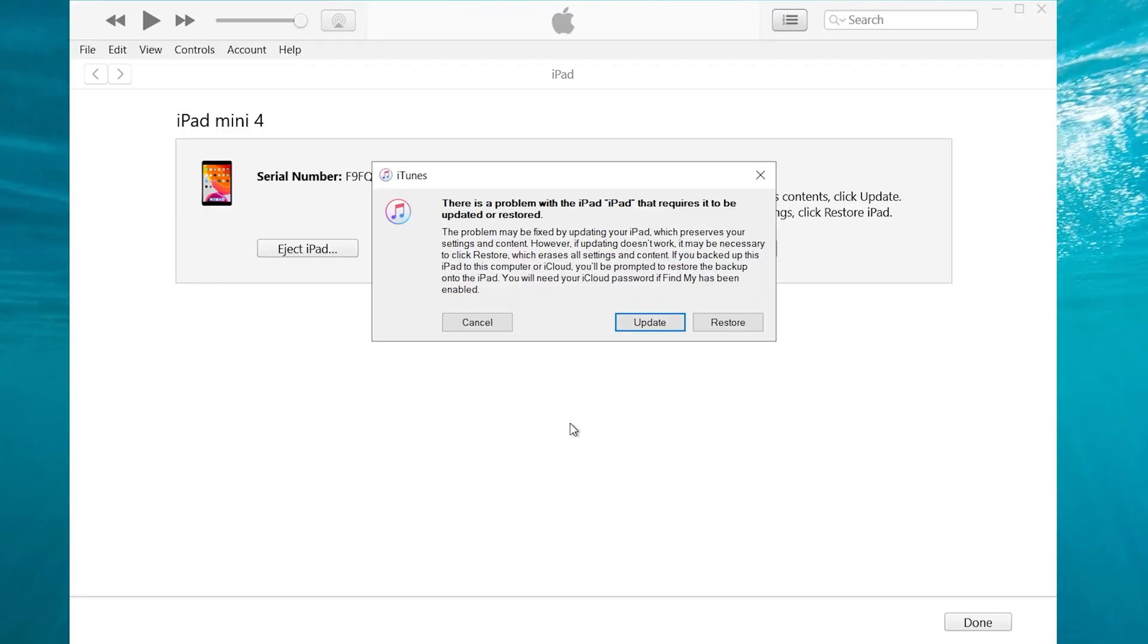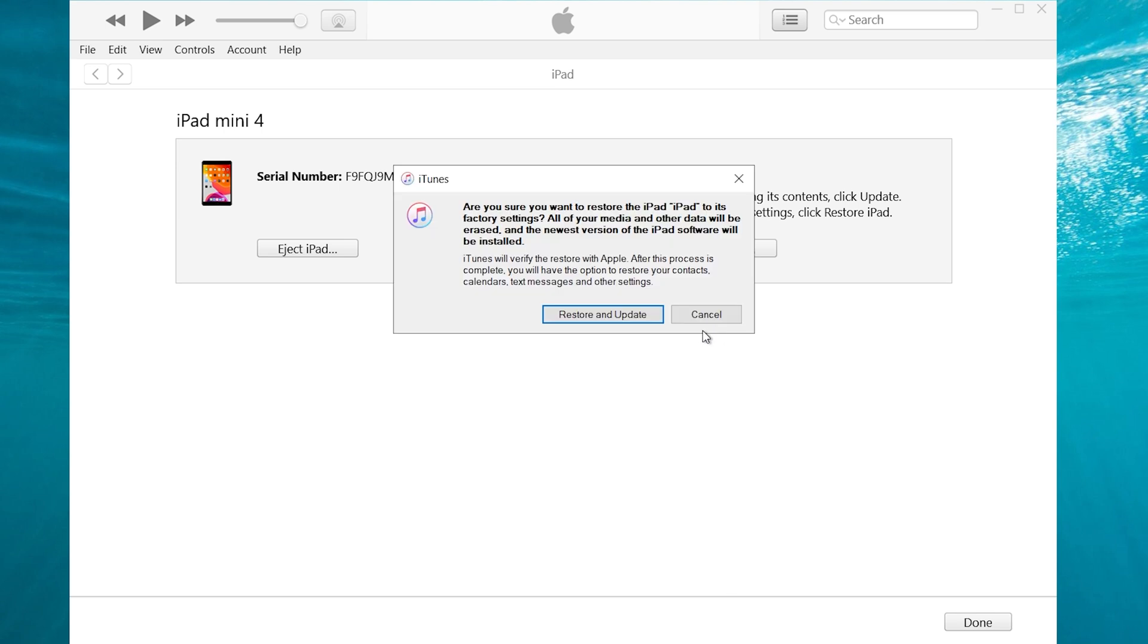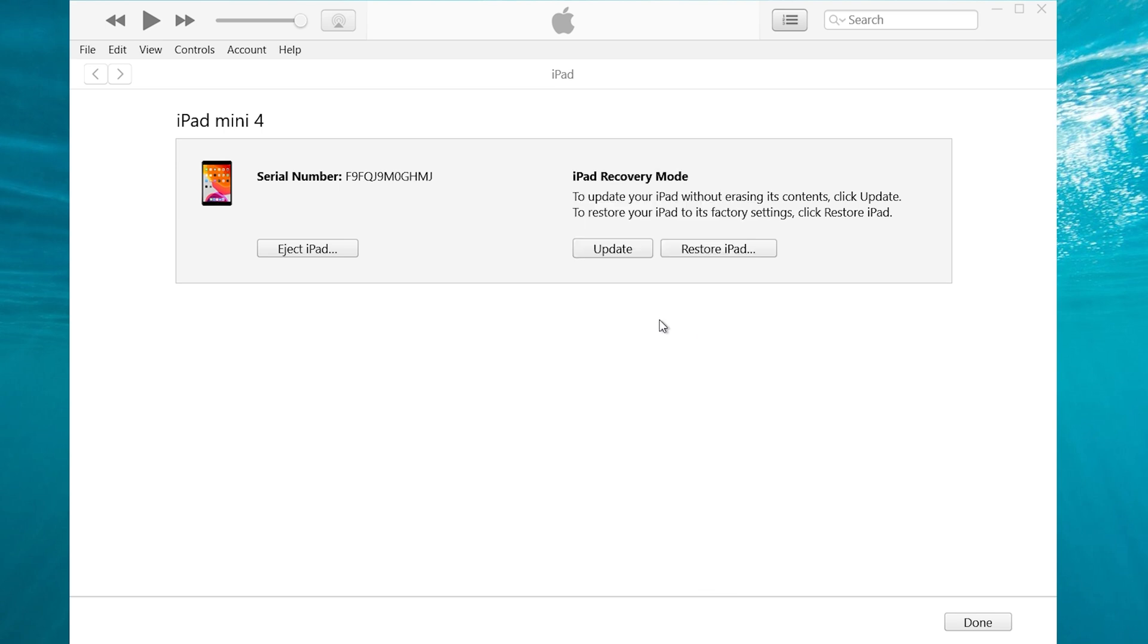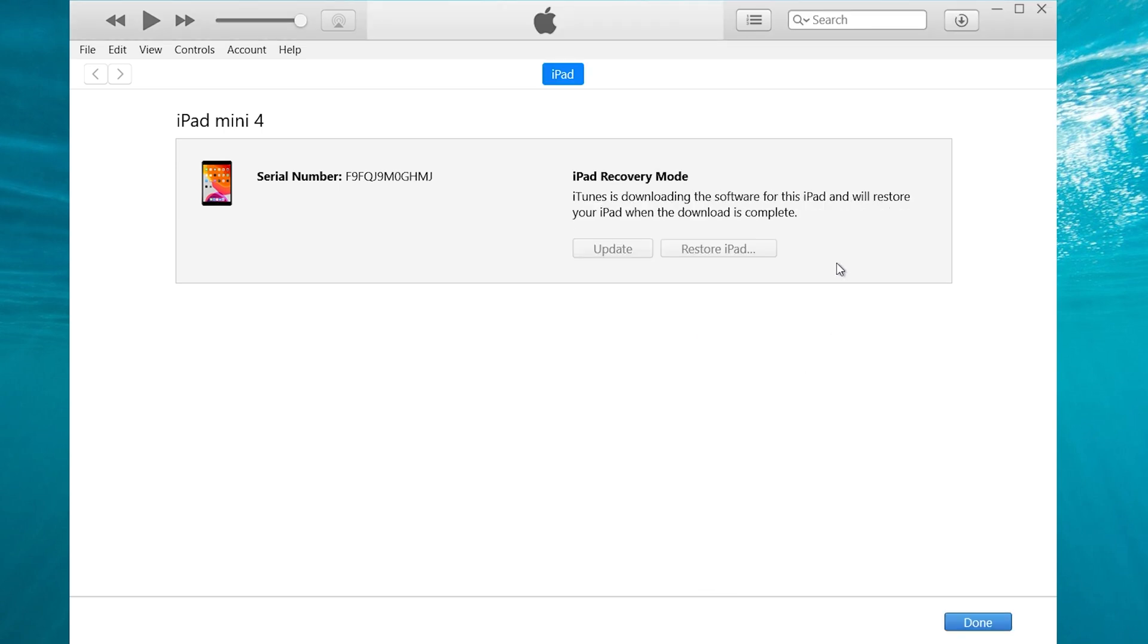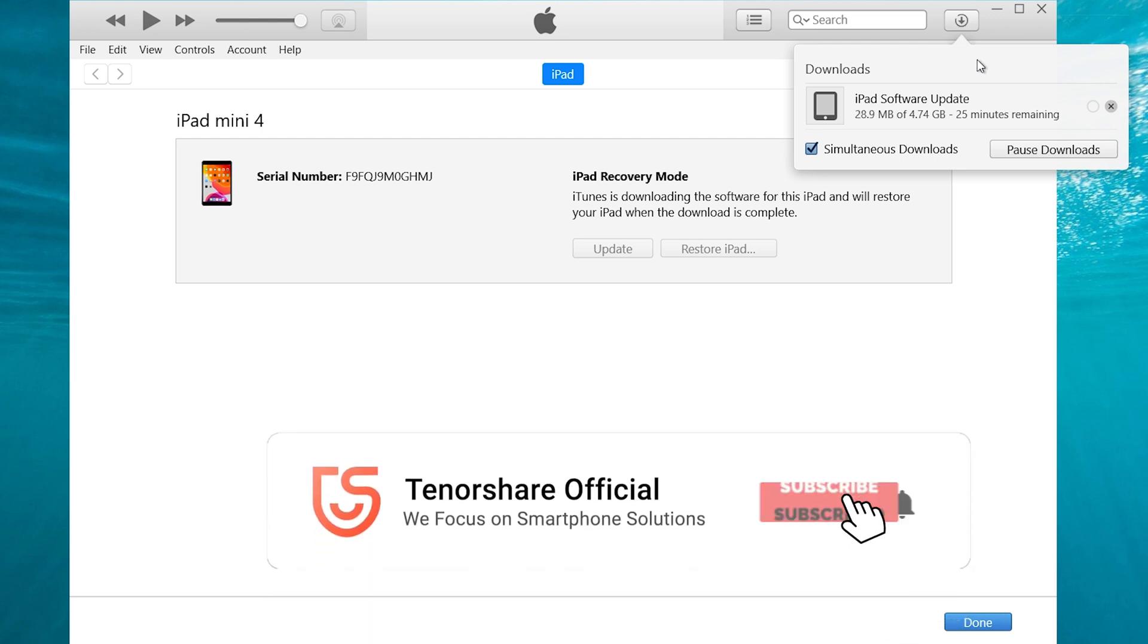And you should see iTunes pop up a window. Click restore, and click restore and update. Wait for the download and restore process to finish. Then your iPad is normal again.